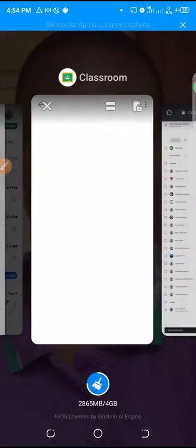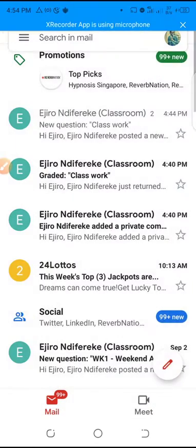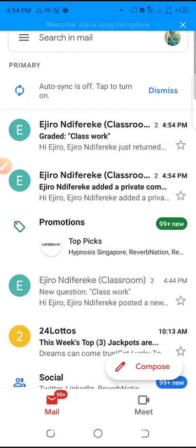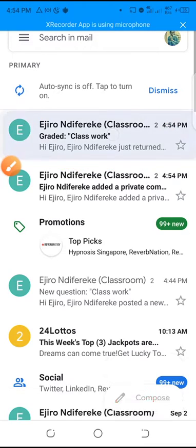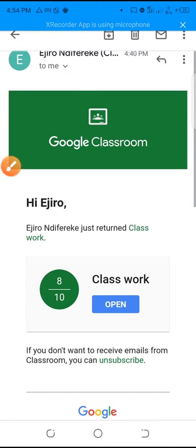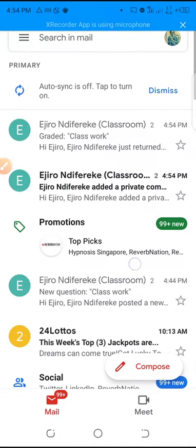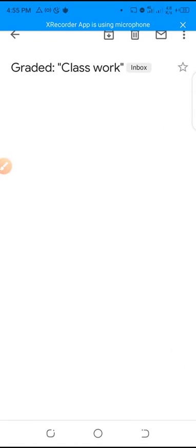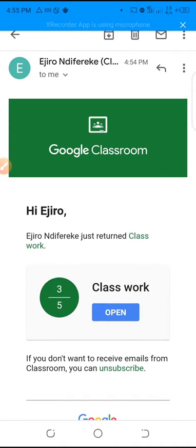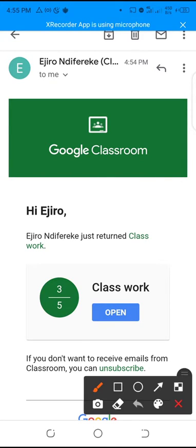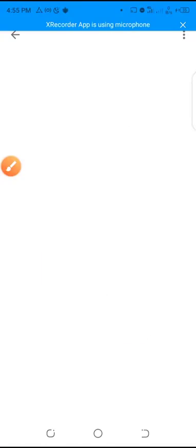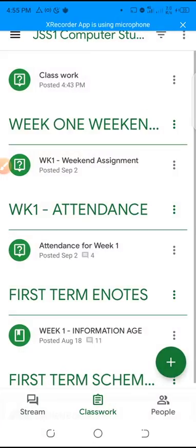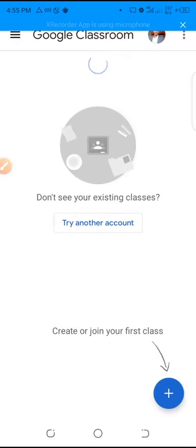I can now return this work to the student. The work has been returned. If the student checks their mail now, they'll actually get a notification that their work has been graded — you can see it shows 'graded.' The student got three out of five.